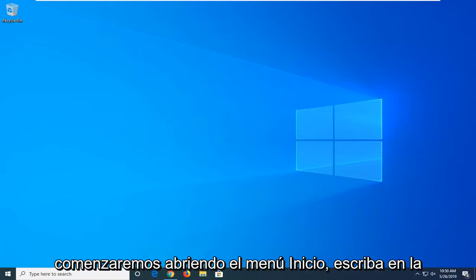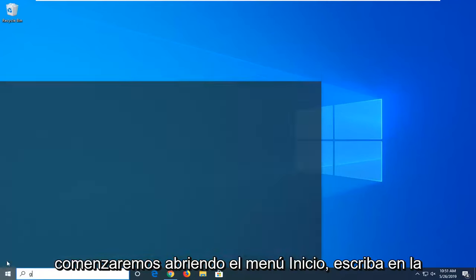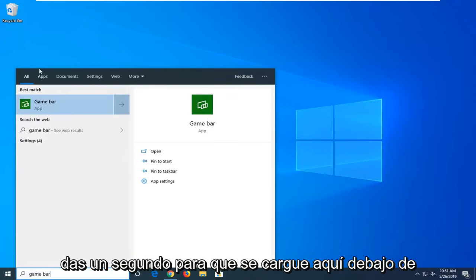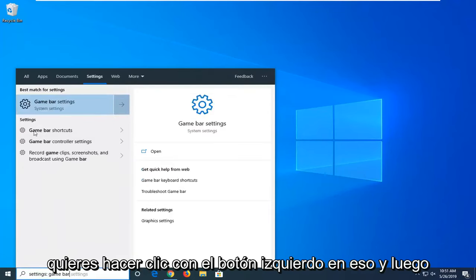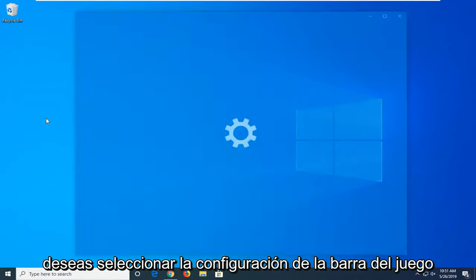We're going to start by opening up the start menu and typing in game bar. In the best matches, underneath All, there should be Settings. You want to left click on that, and then underneath Best Match Settings, select Game Bar Settings.